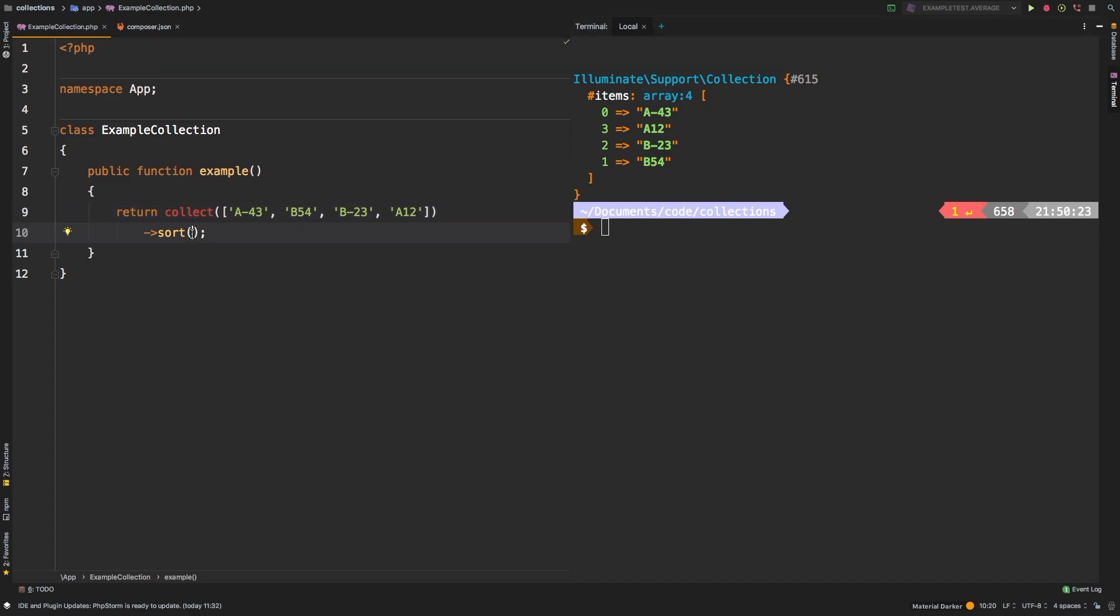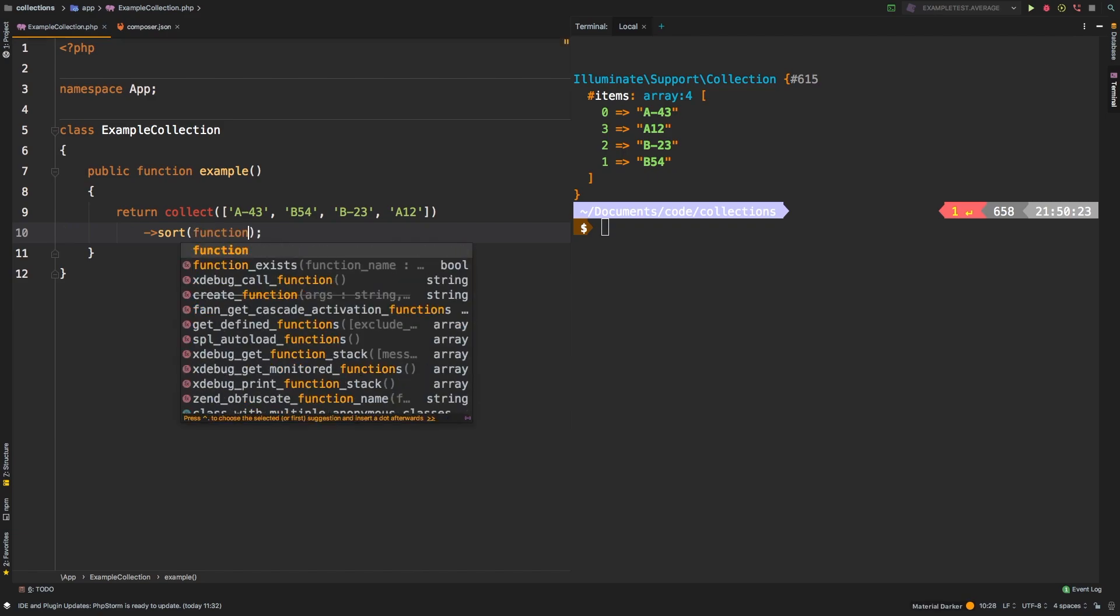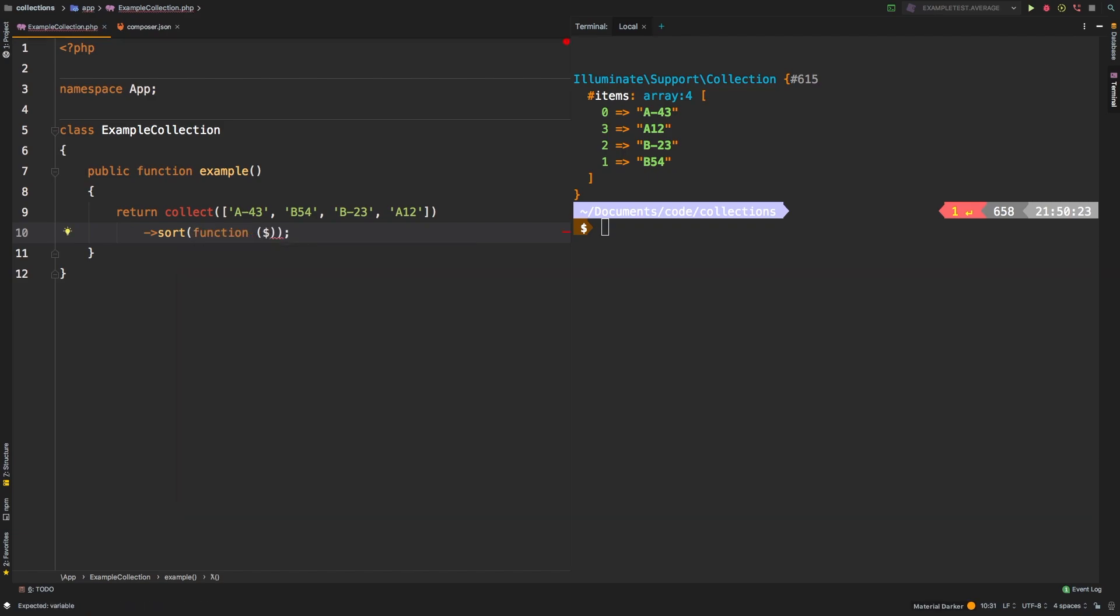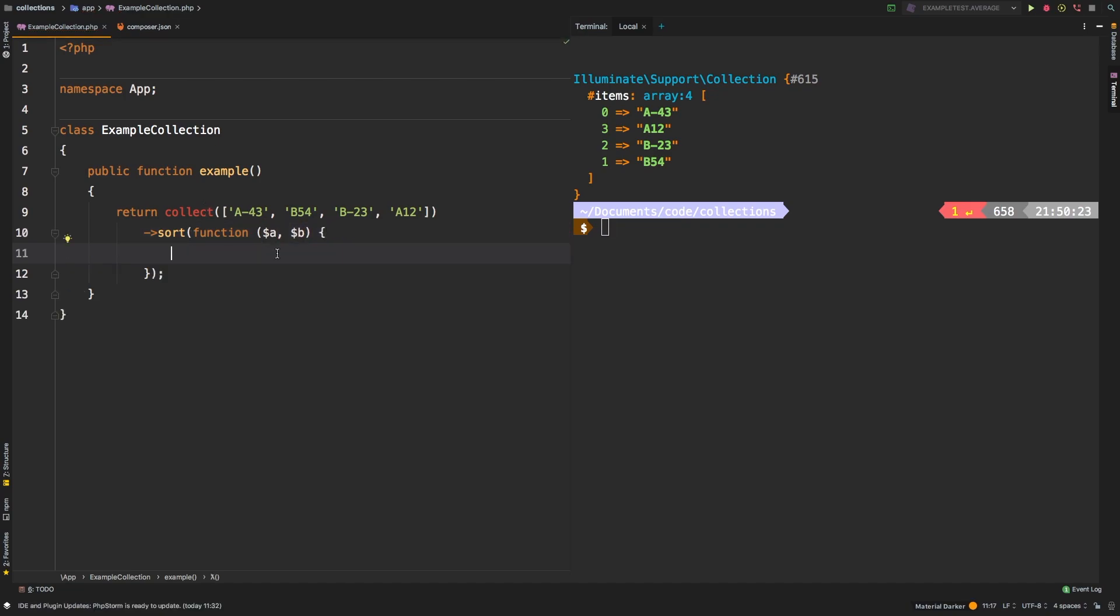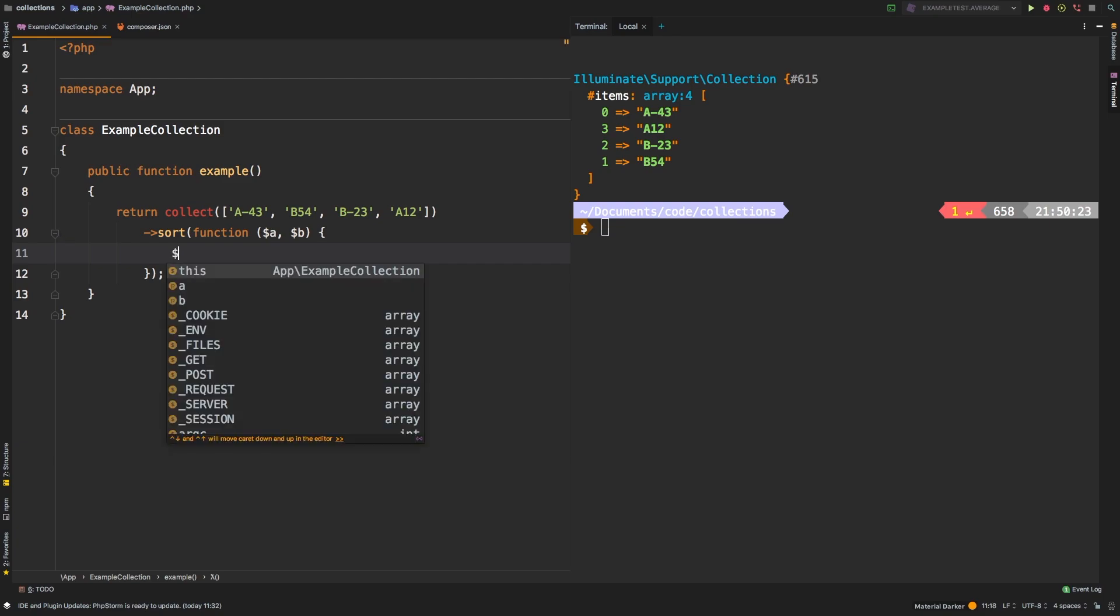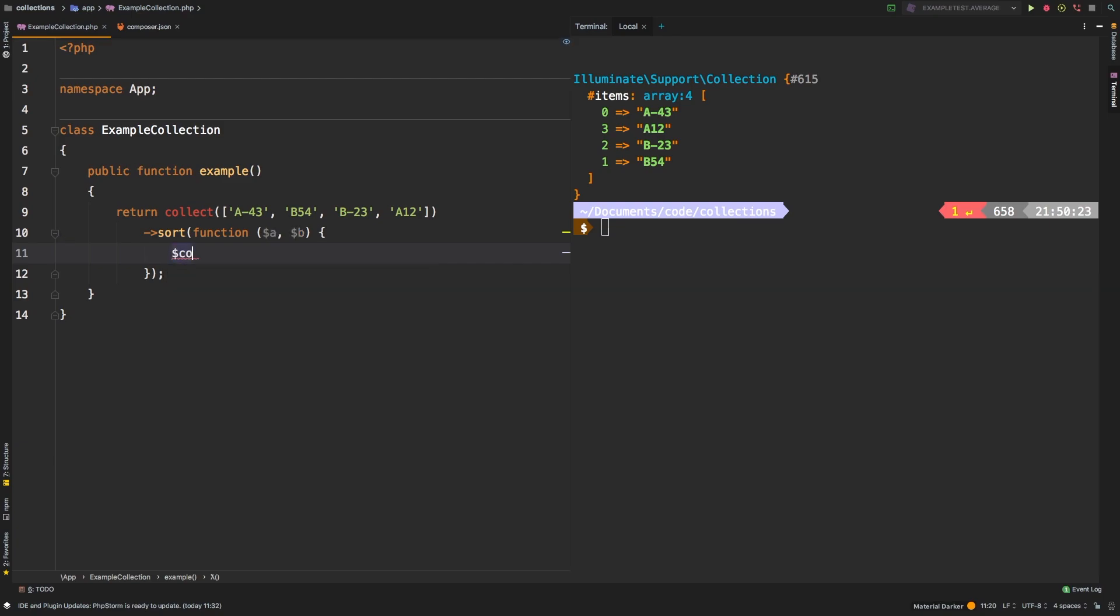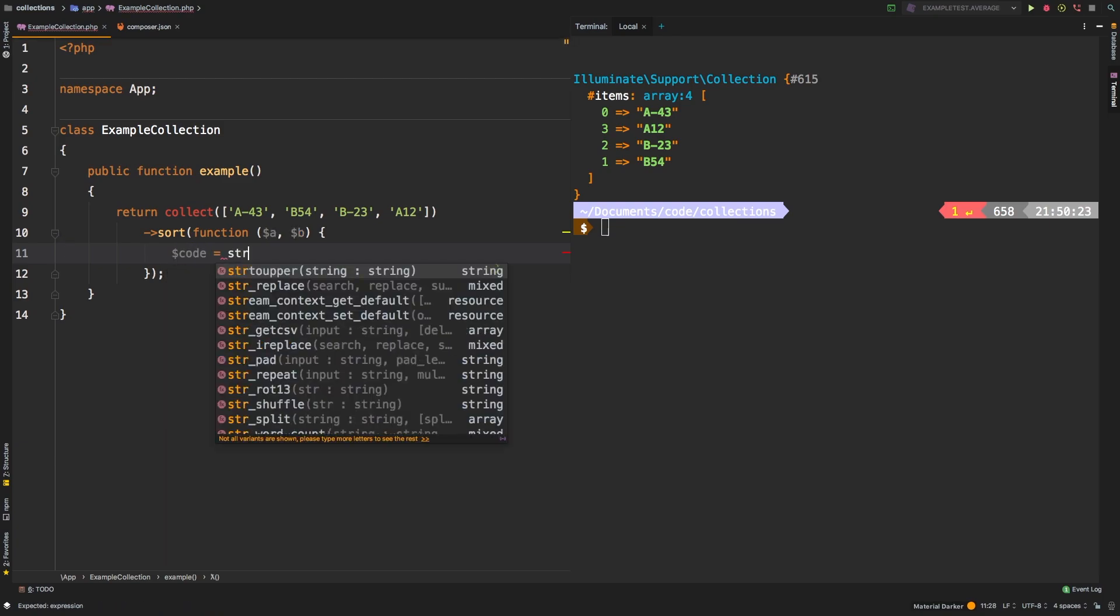The nice thing with sort is that you can actually pass in a callback. So we will say function, and it will have two parameters, we'll call it A and B. So these are going to be the two parameters that you are comparing against each other. And then what we can do here is we can manipulate A, for example.